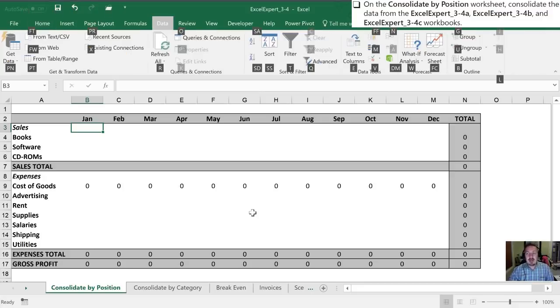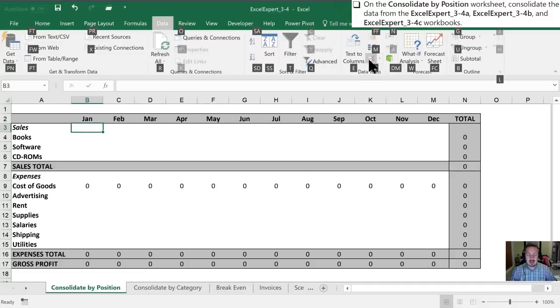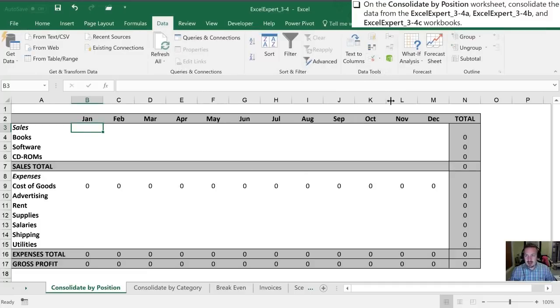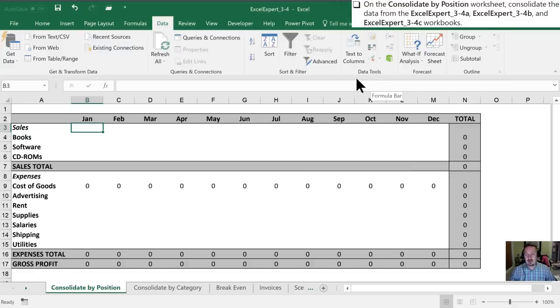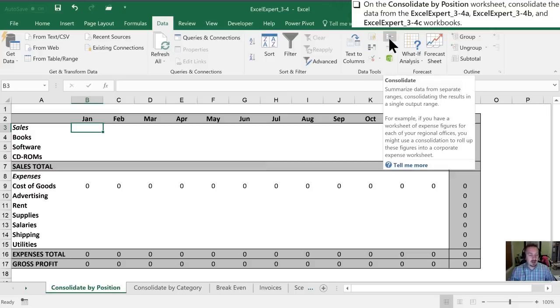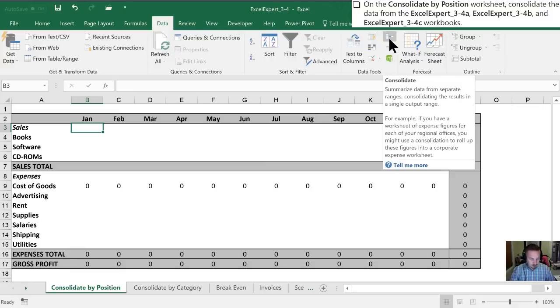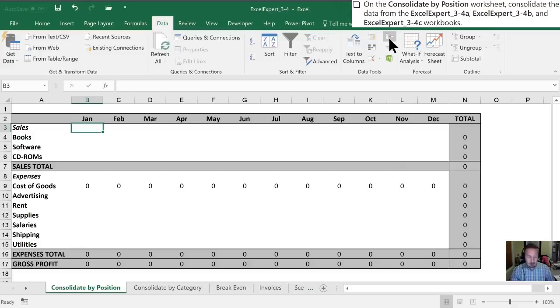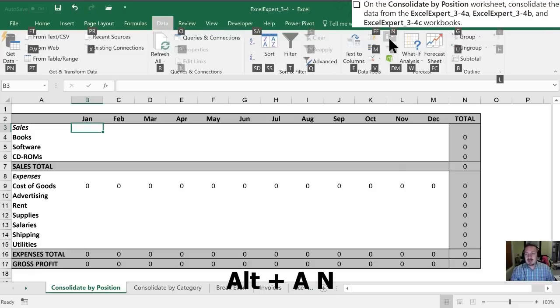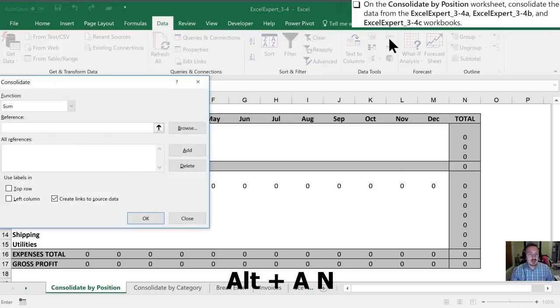And what I'm going to be looking for is consolidate. And now my ribbon may look a little bit different than yours because I have a smaller window open in order to record with. But what you're going to look for is in the data tool section here. And this little icon here is the consolidate. You'll likely have a little bit bigger and easier to find consolidate icon.